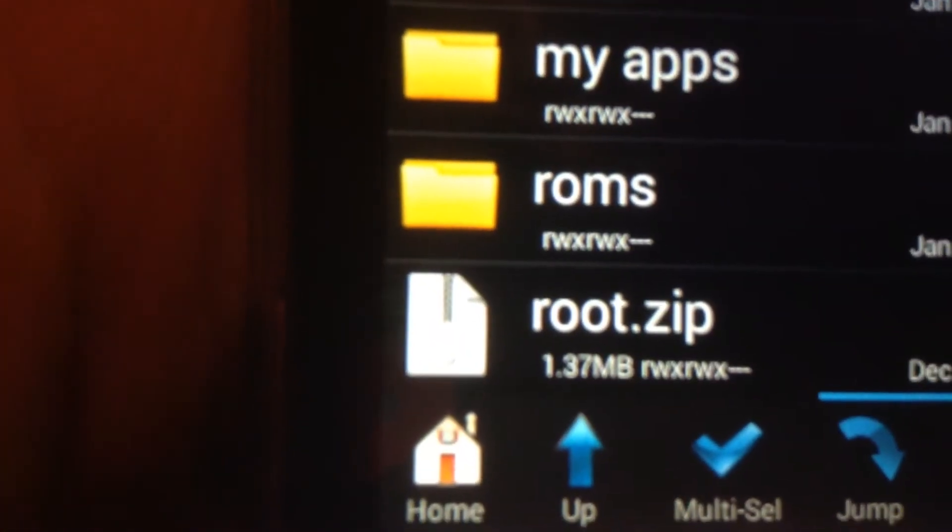It's only a small file, 1.37 megabytes. Before you do this, as usual I'm not liable if you break your phone or do anything bad to it.